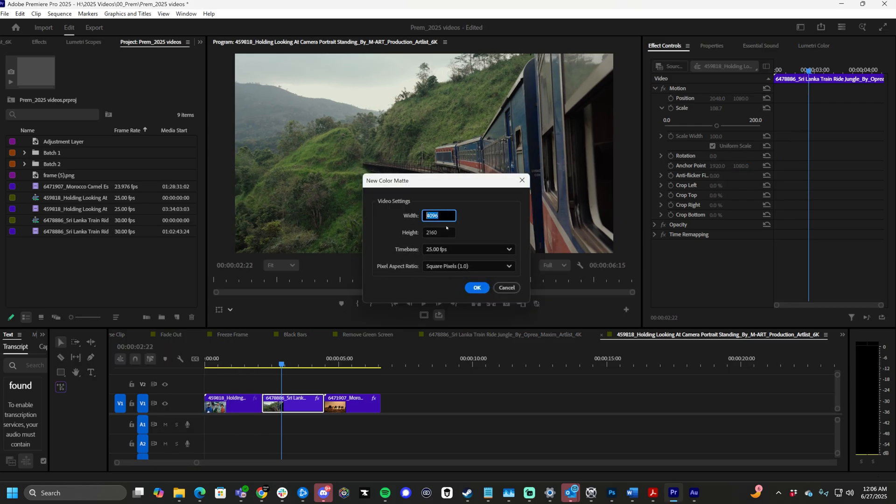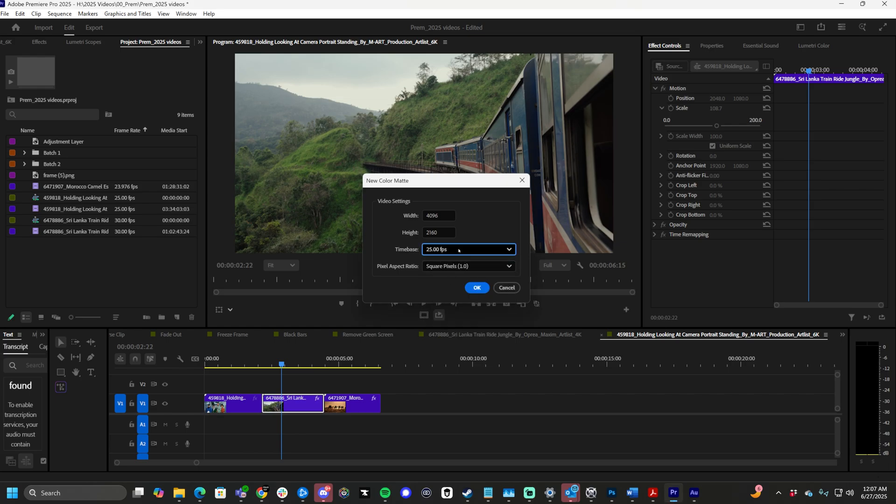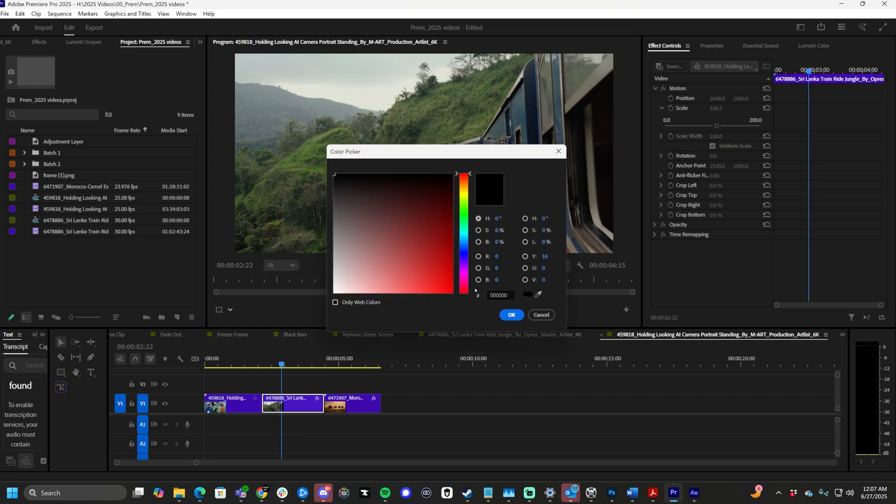Choose your resolution, 4096 by 2160. This is my current timeline. My current time base is 25 frames per second. Now you could always change this if you need to, but I usually just stick to the script here. Then click OK.